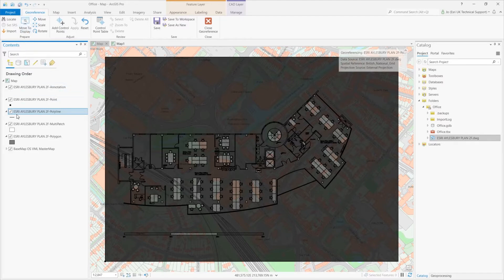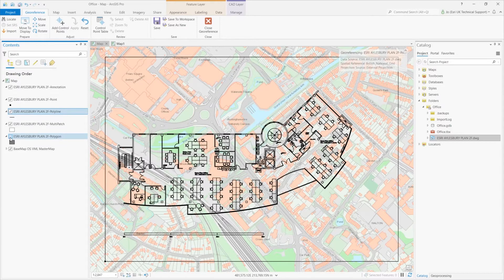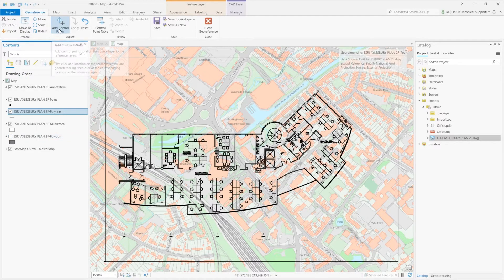I can see that the polygon data is obscuring things, so I'll switch that off for now. To georeference this data I need to define two control points, ideally across the full extent of the data to be georeferenced. These need to be on features which are clearly identifiable in both the data to be georeferenced and on my base map. I use Add Control Points to do this.